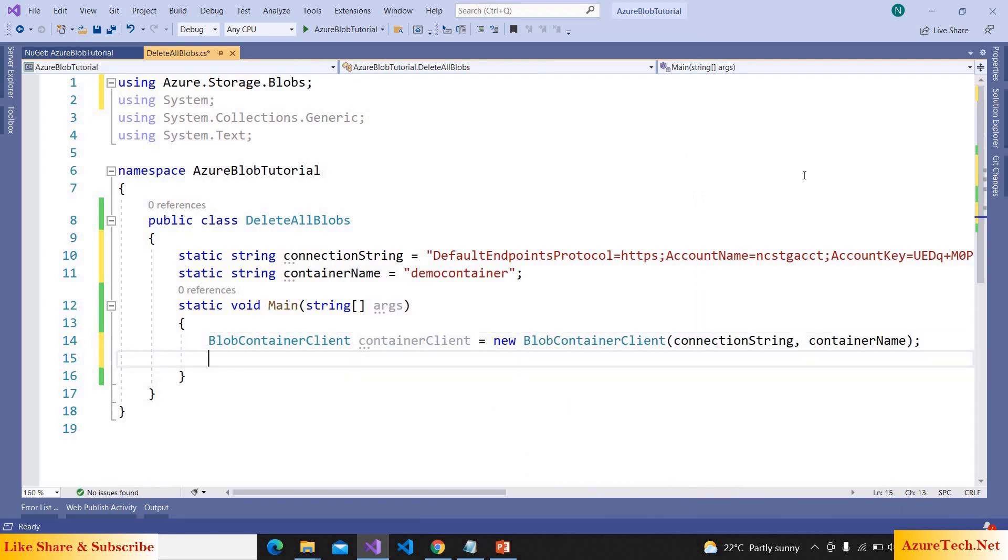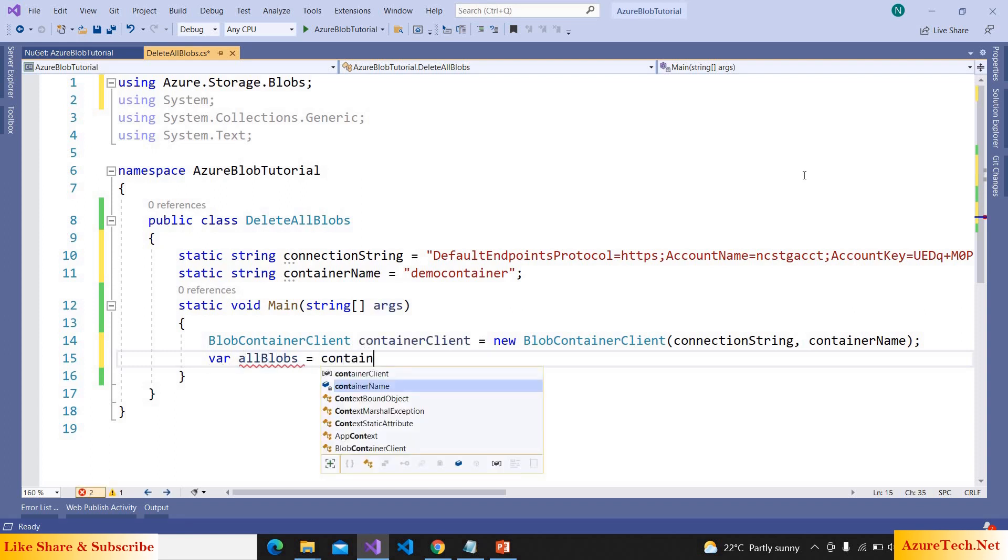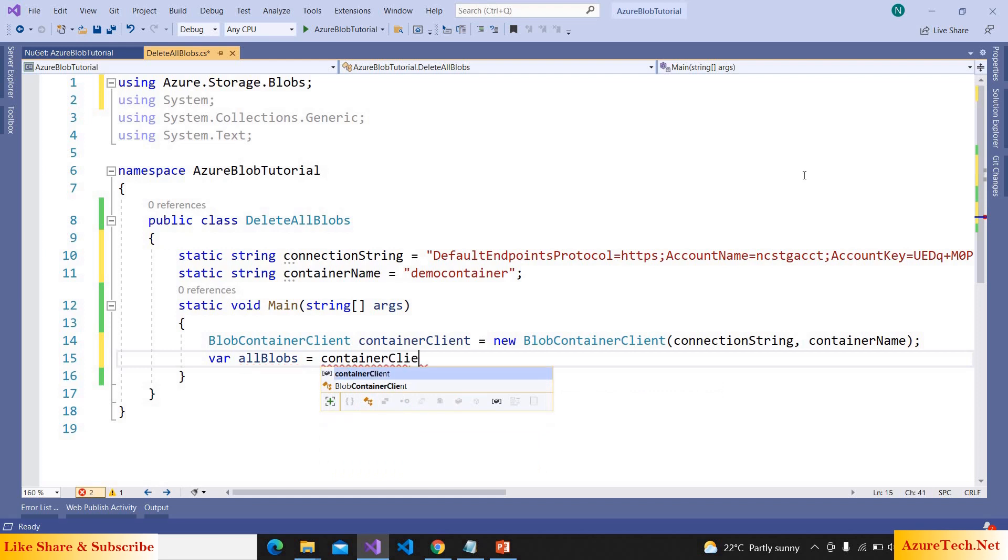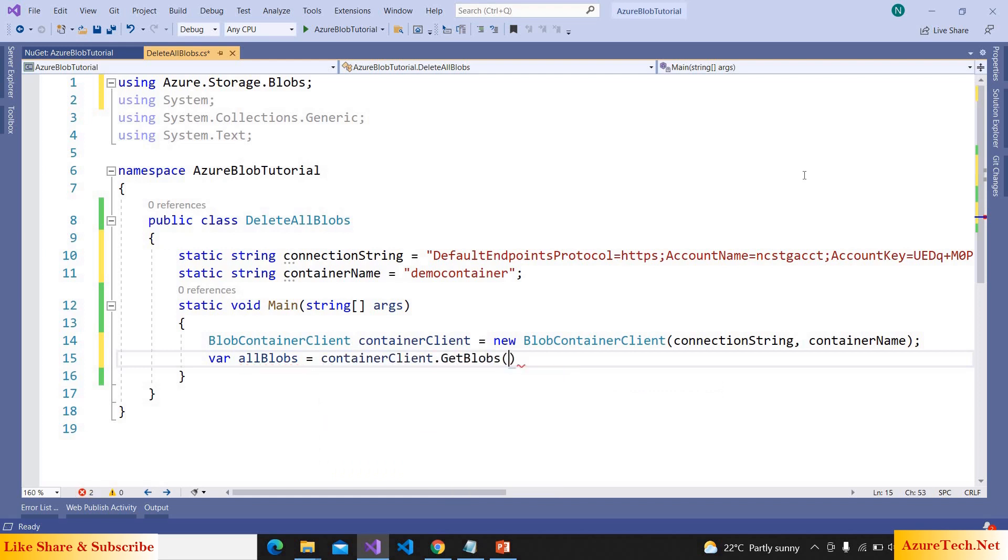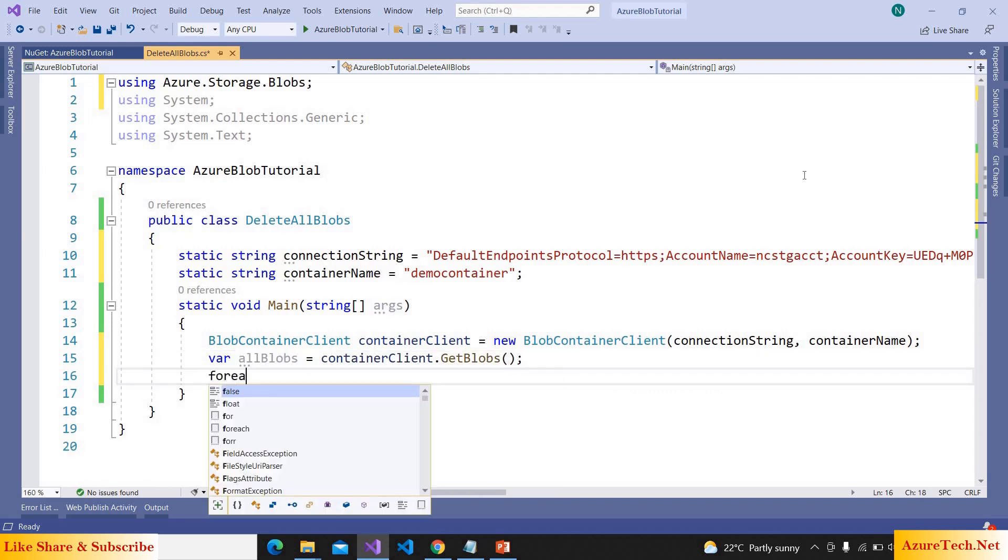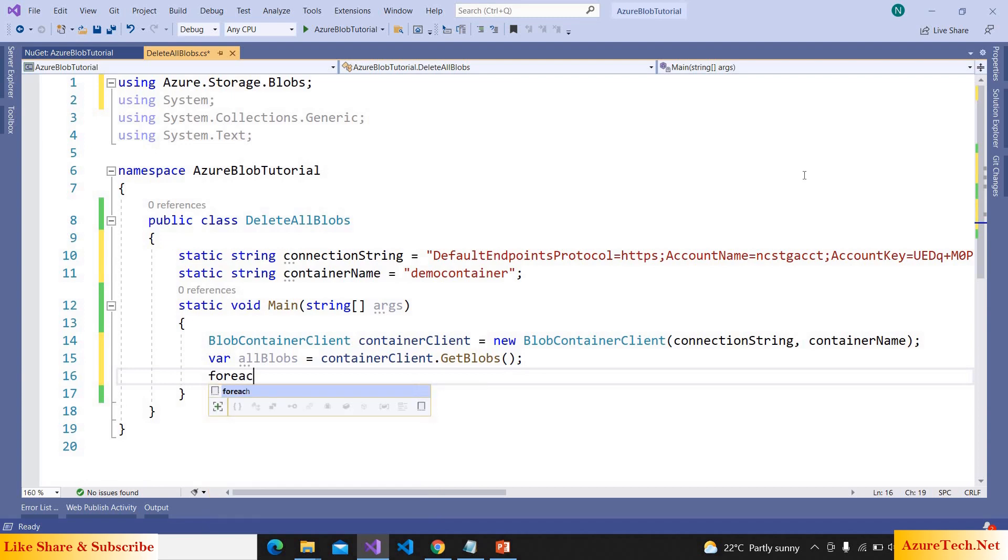Now let us get all blobs inside this container: containerClient.GetBlobs. Now we can iterate over each of these blobs and delete.